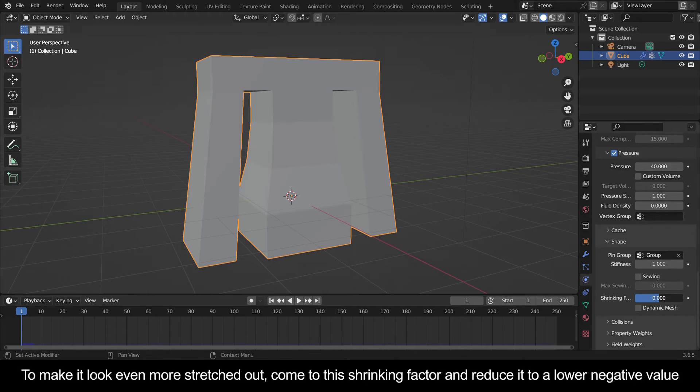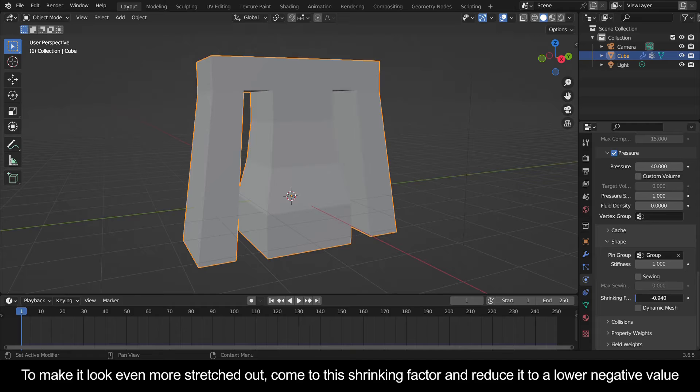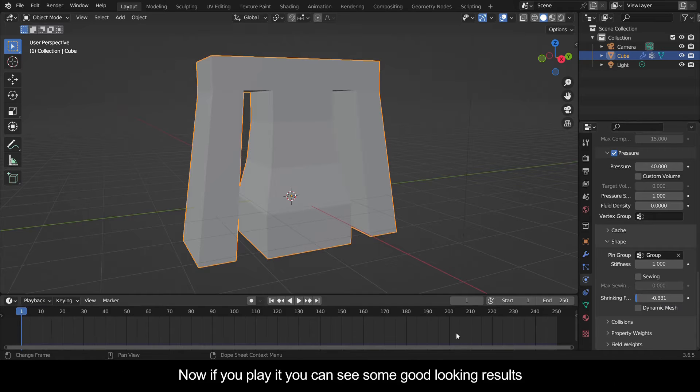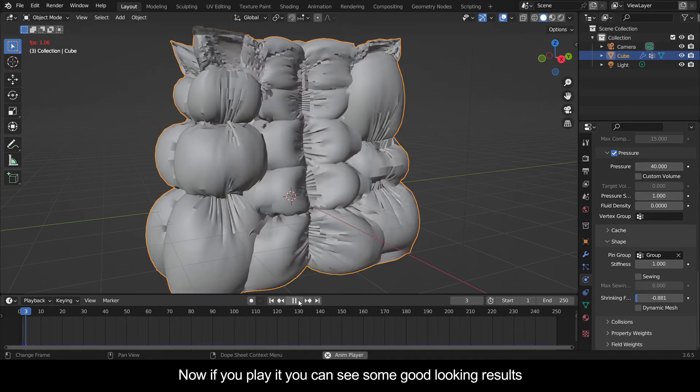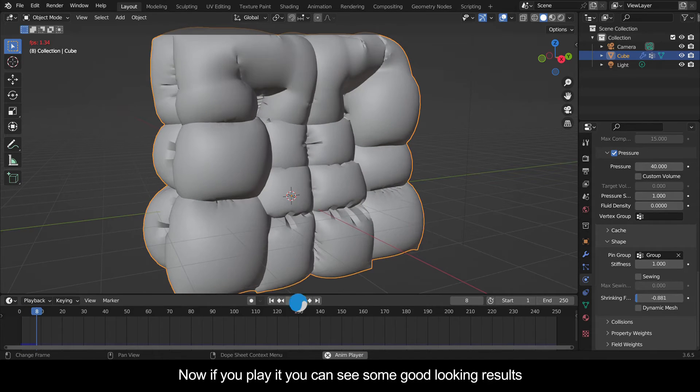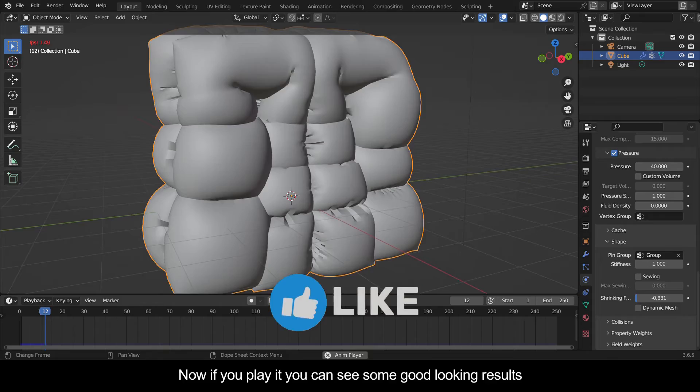come to the shrinking factor and reduce it to a lower negative value. Now if you play it you can see some good looking results.